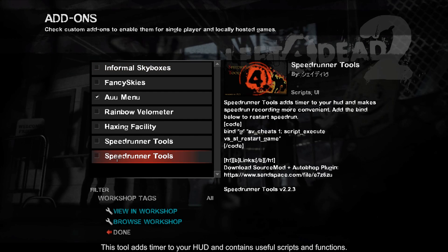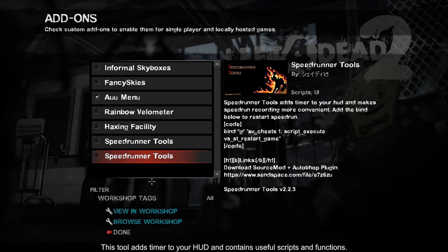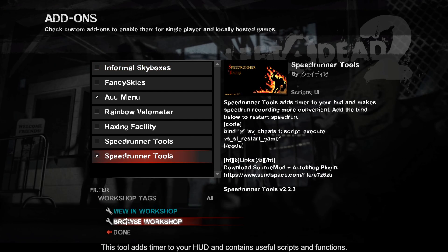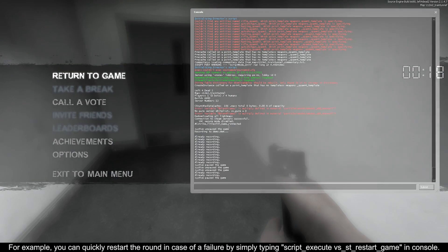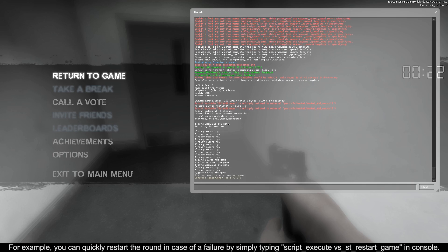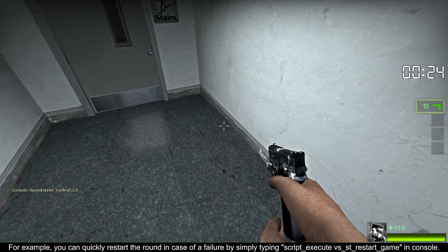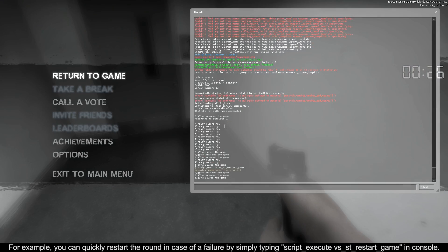This tool adds a timer to your HUD and contains useful scripts and functions. For example, you can quickly restart the round in case of a failure by simply typing script_execute vs_st_restart_game in console.